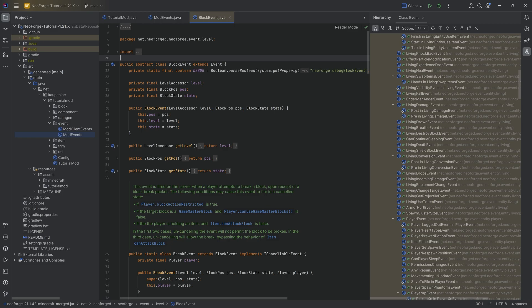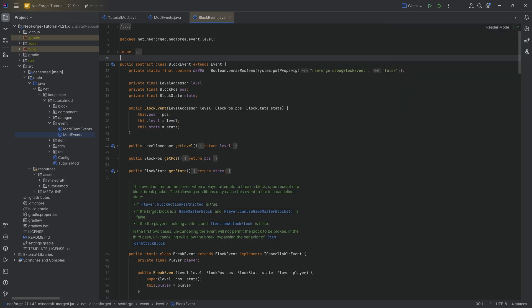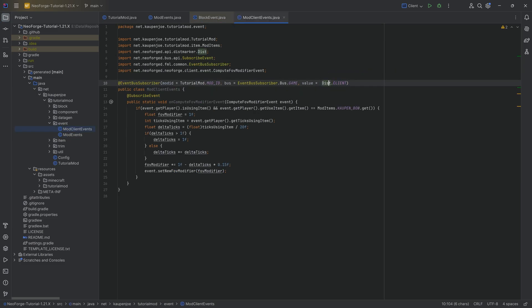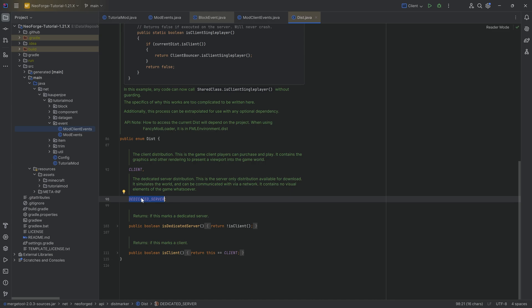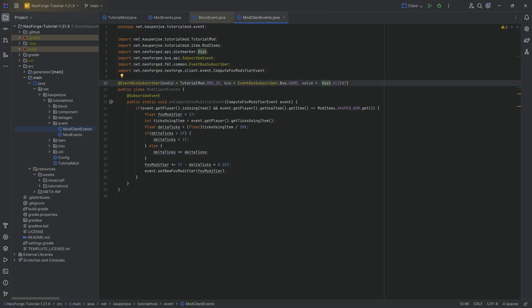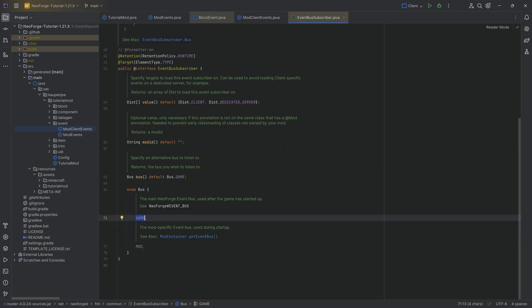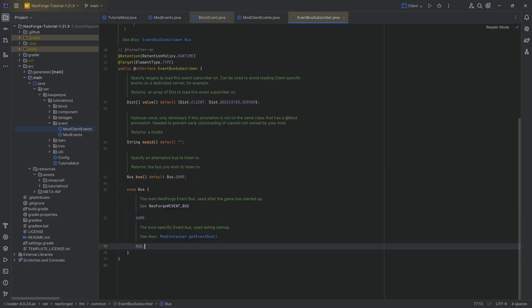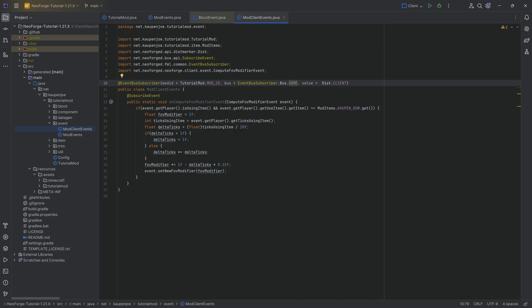There are four different types of events, which can be grouped into a two-by-two matrix: client events and dedicated server events on one axis, and events on the game bus versus the mod bus on the other. This gives you a game client event, a game server event, a mod client event, and a mod server event.